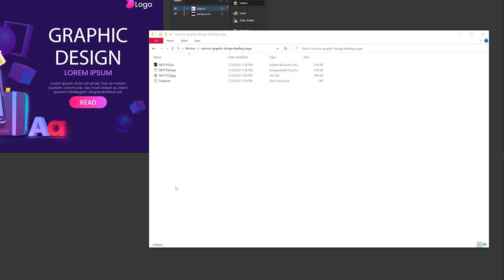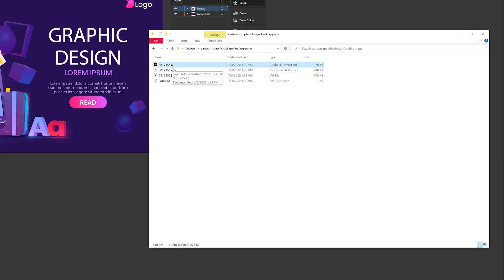So when you receive files like this, either you download it from a website or a designer gives it to you, usually you'll get one of two files, an Illustrator file which is .ai or an EPS file which is .eps.